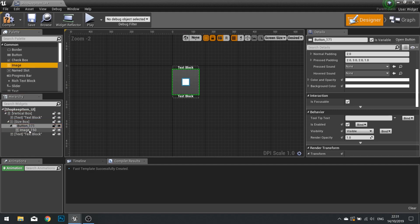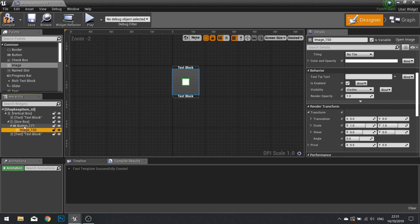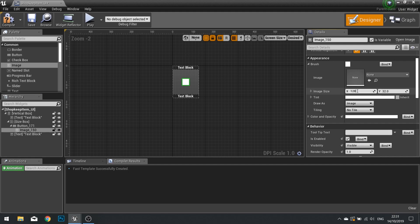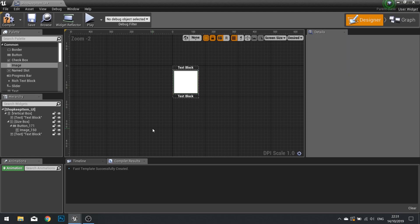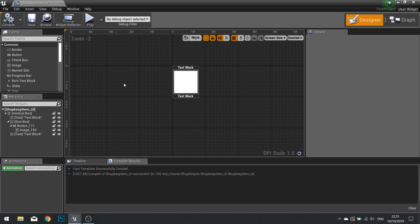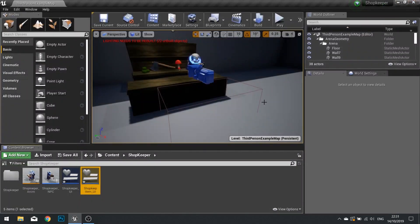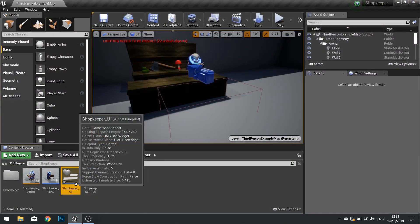I'll drag the image on top of the button so it sits inside it. With the image selected, I'll change the image size to match the button: 128 by 128. I'll also set the padding to be even across the board at 5. This will do for now — we'll return to this when adding code. Click compile and close, then go back into the shopkeeper UI.